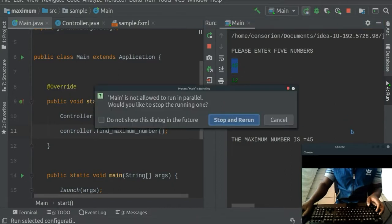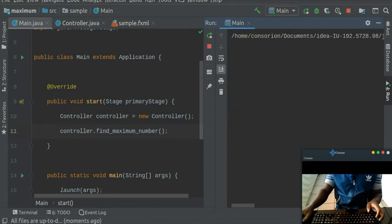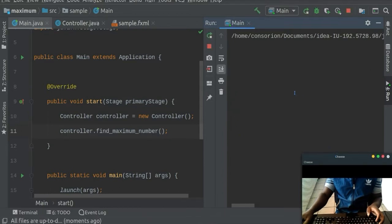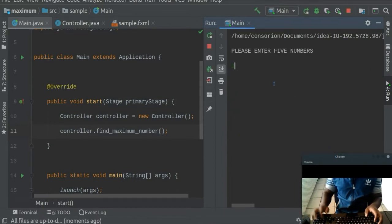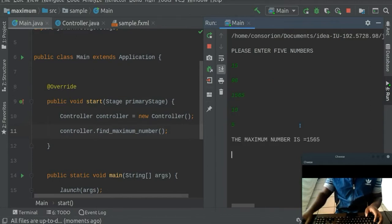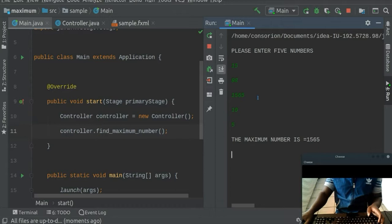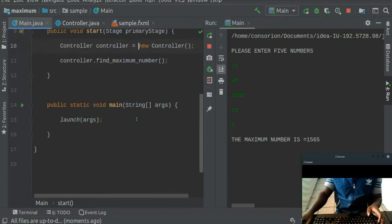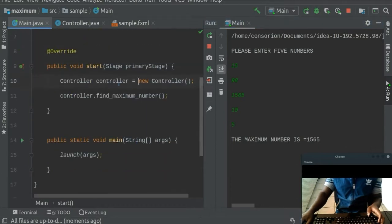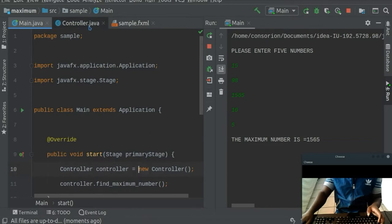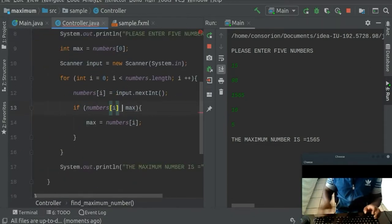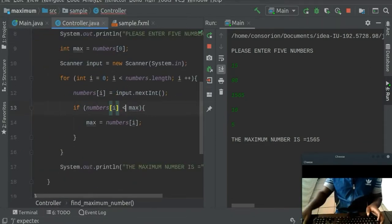Let's go ahead and run it again and enter different numbers now. So let's enter 15, 98, a hundred and whatever, and then 10, and then five. So it'll tell you that the maximum number is 1565. And indeed it is the maximum number. So if you wanted to find perhaps the minimum number, then you just have to tweak the code here and change from here to actually the smaller.